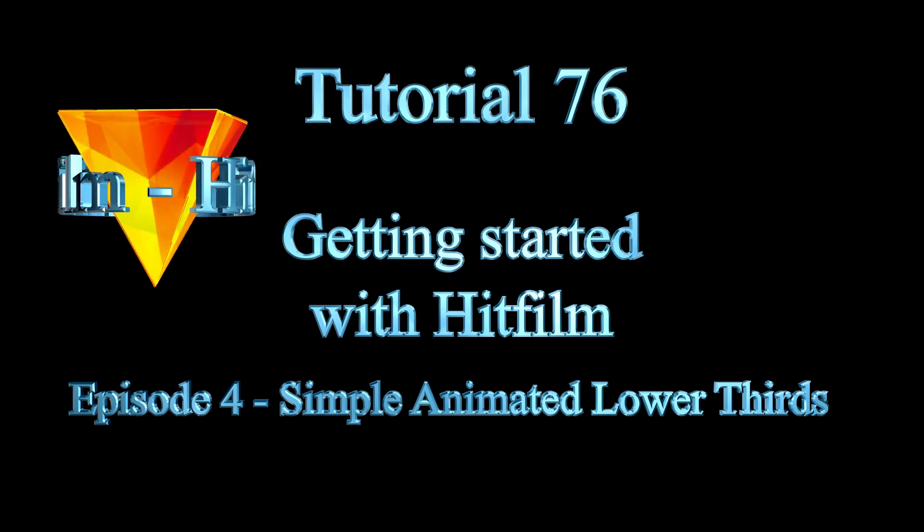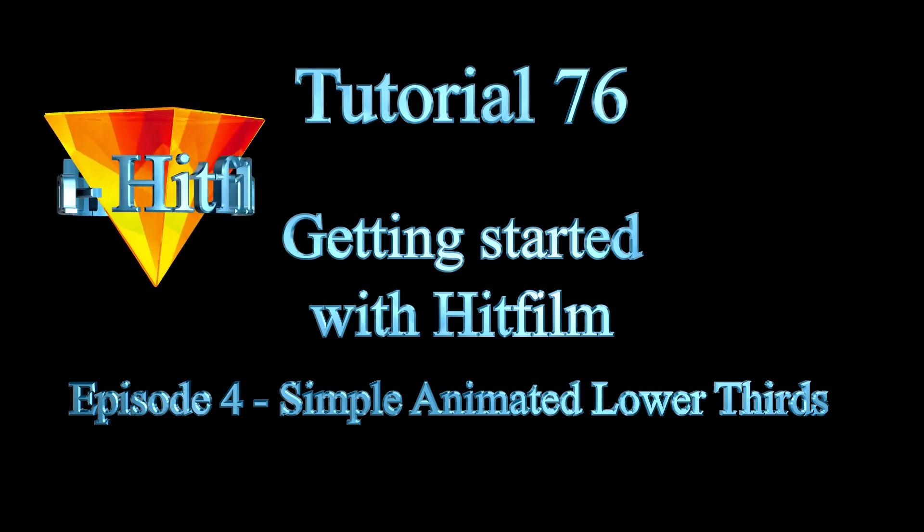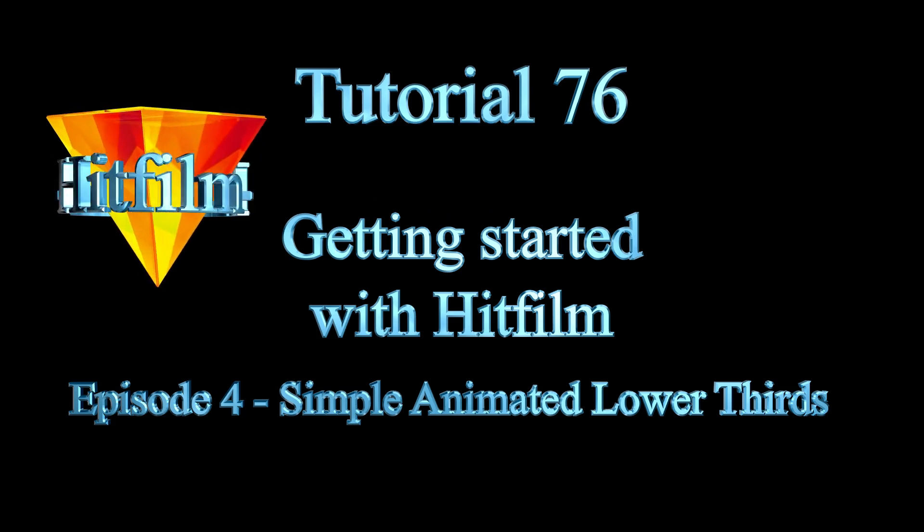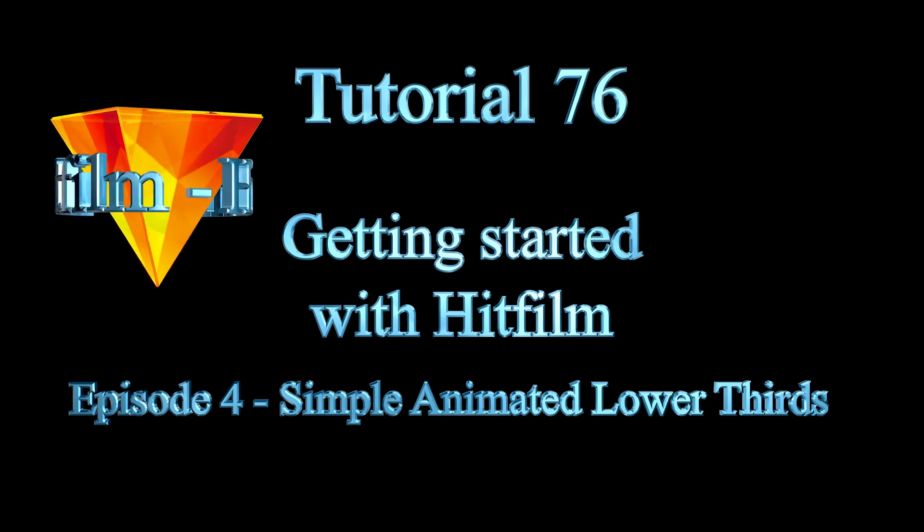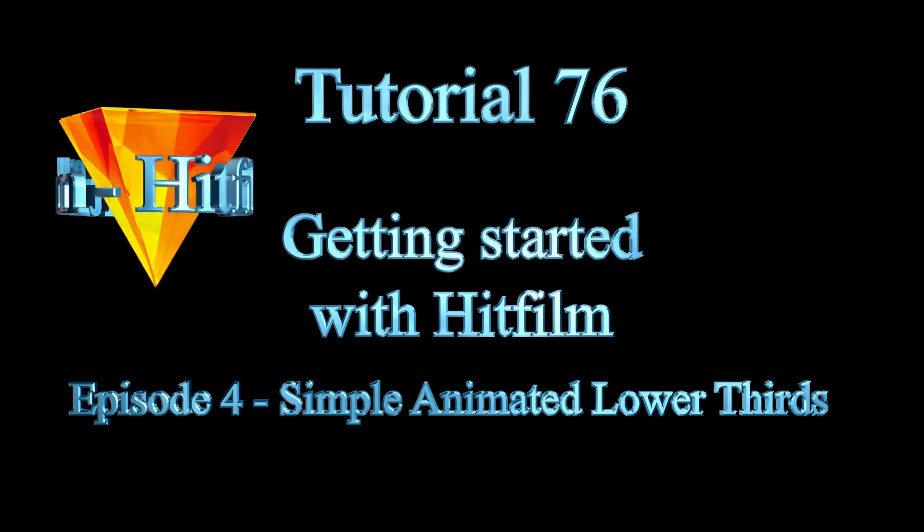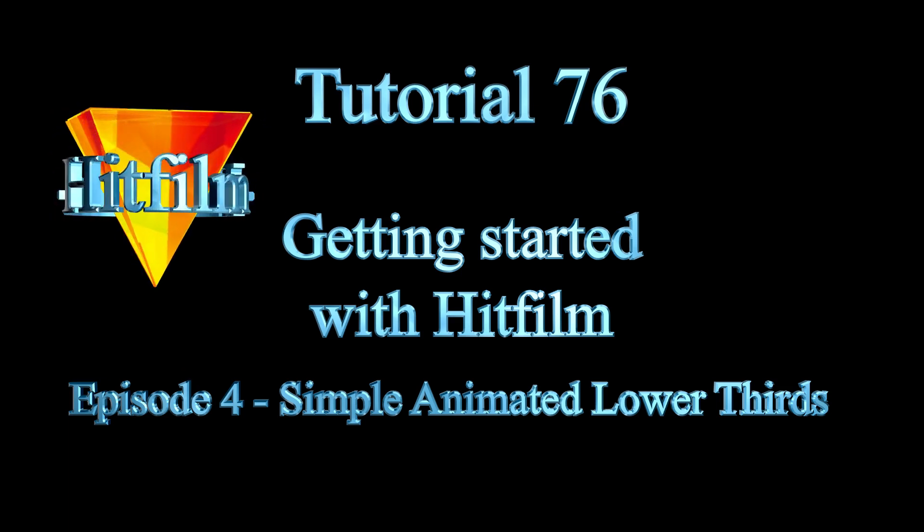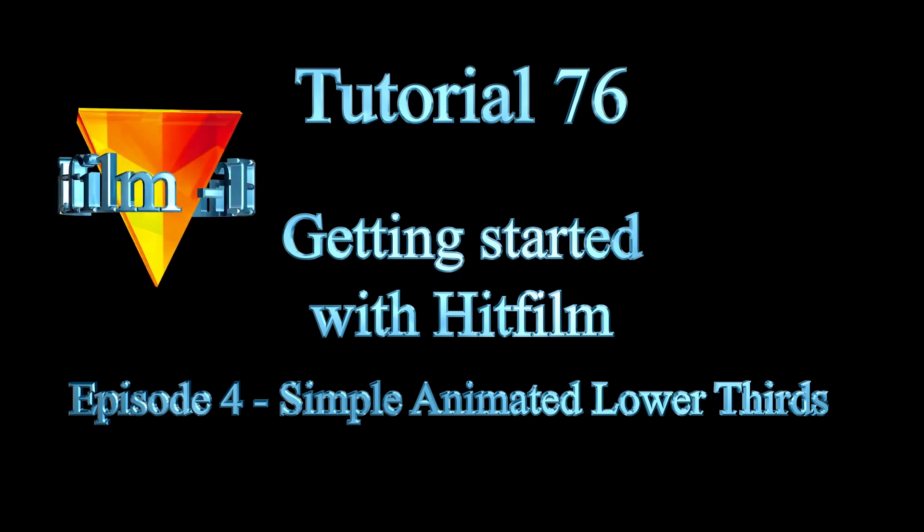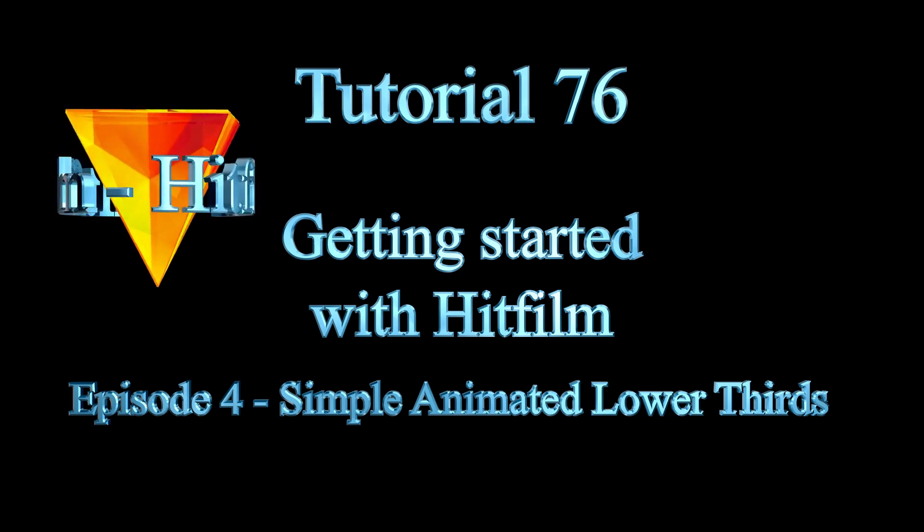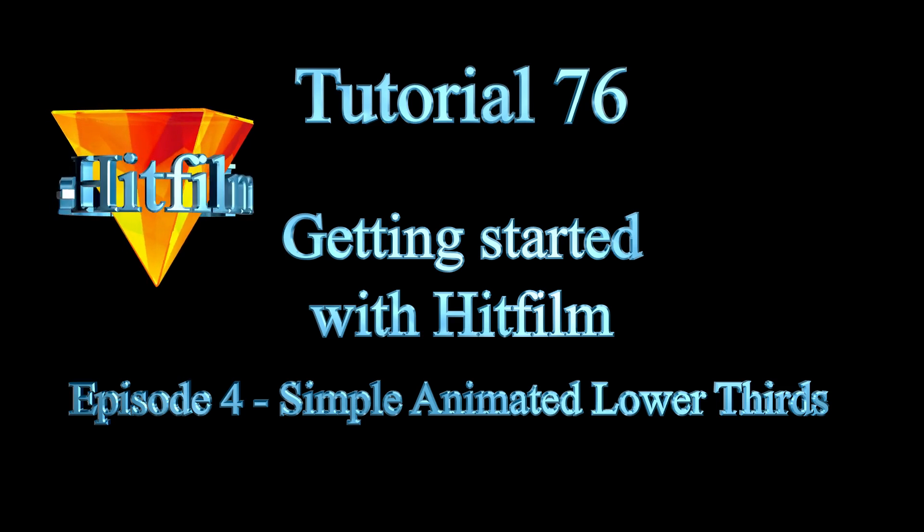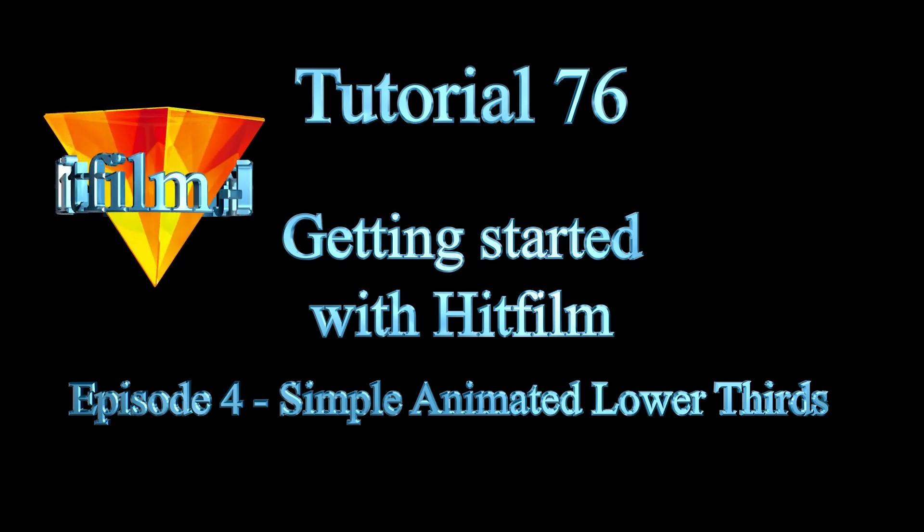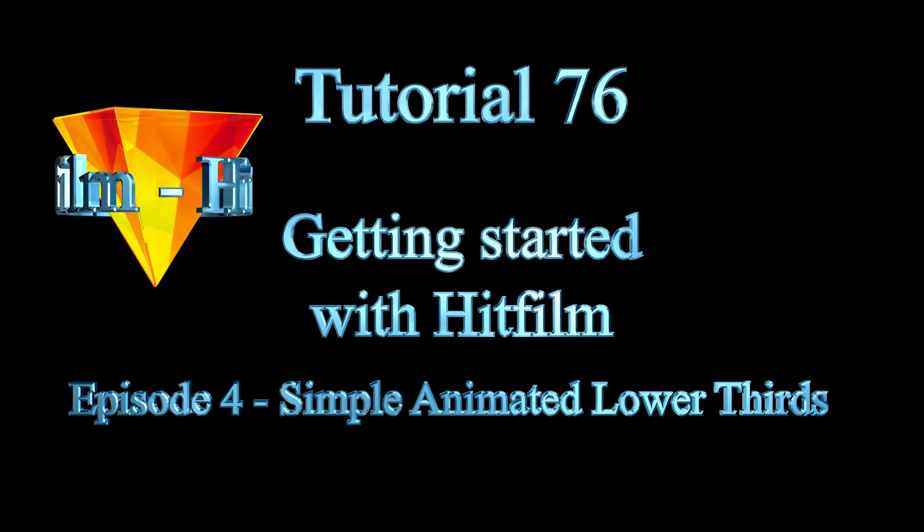I dealt with lower thirds in episode 3, but the example I gave was a static one. Sometimes all you need is a static lower third. They're easy and quick to create. On the other hand, an animated lower third can add extra effect to a video, and a simple one doesn't take much time to create.